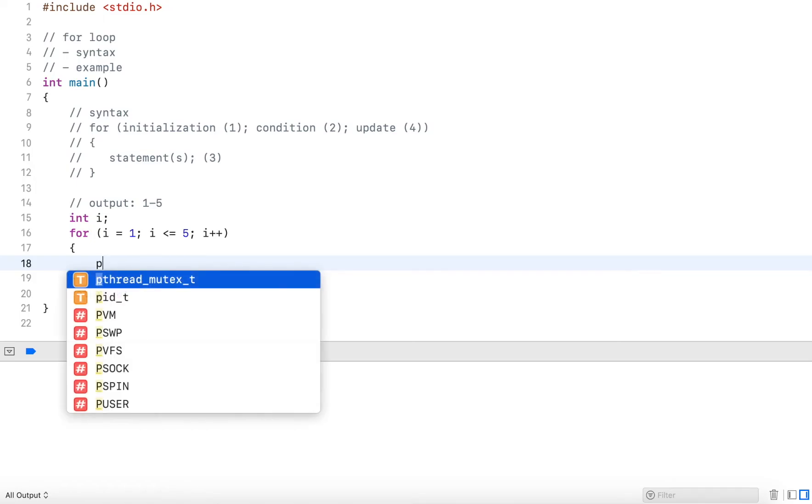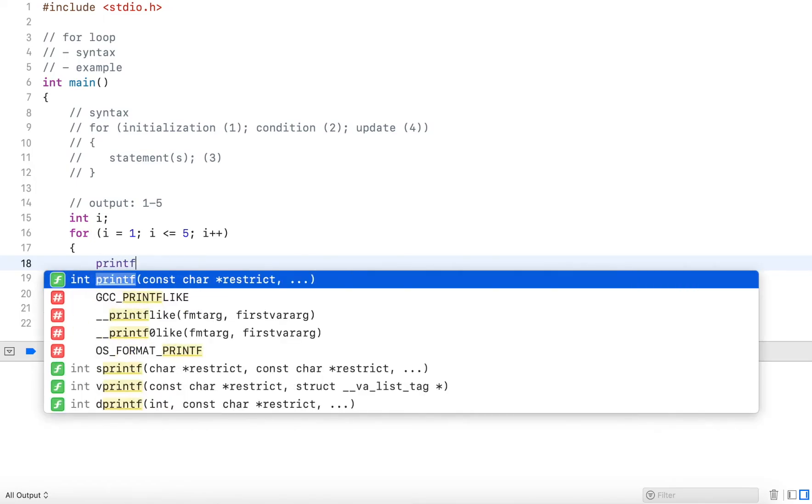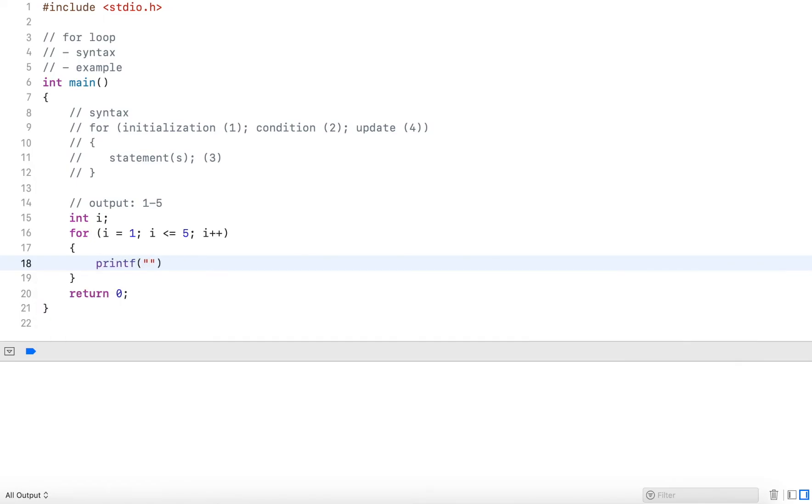Now in the code block, I put a printf statement. And I simply output the integer followed by a space.